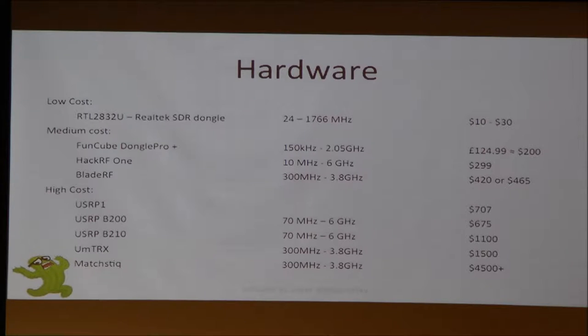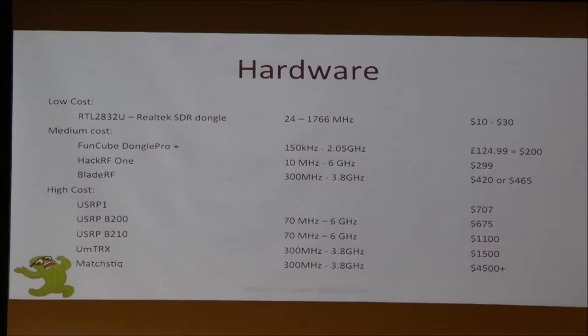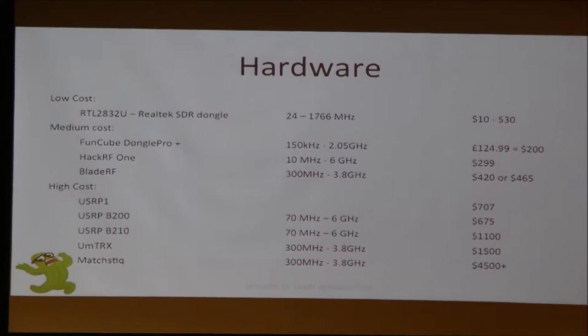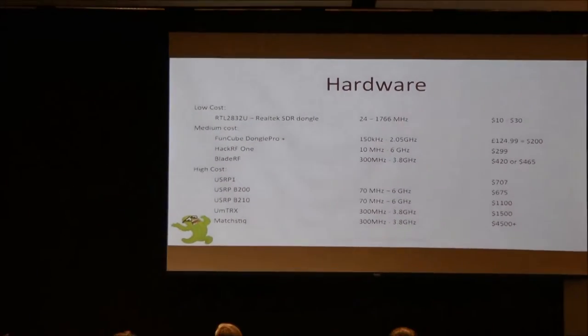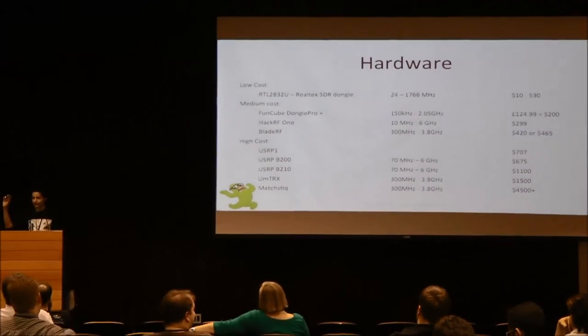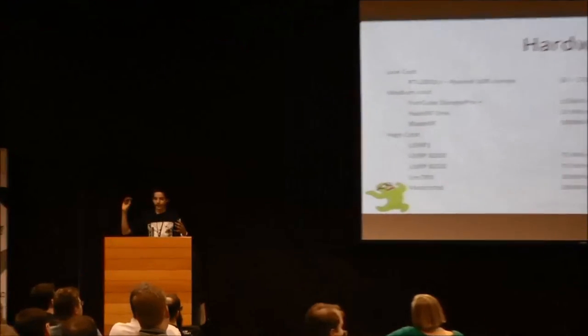You can get a TV tuner dongle like this Realtek dongle. These are really cheap. You can get them for around $20 online and they have a pretty wide frequency range. The upper range varies. For some of them it's 1,500 megahertz. Other ones go up to 1,700 megahertz. These are really cool because they're cheap. If you want to see if you like software-defined radio, you can play around with these without spending a lot of money.